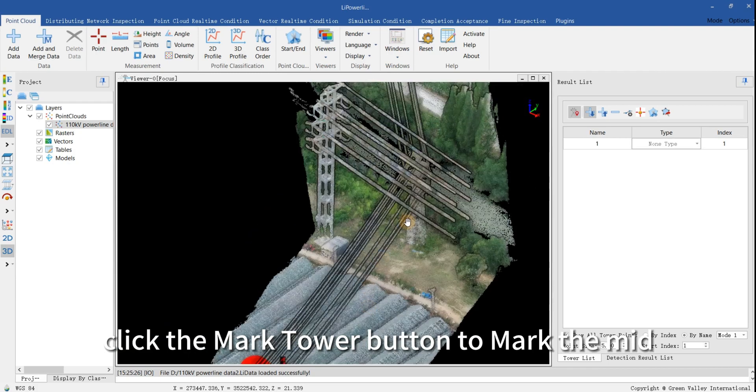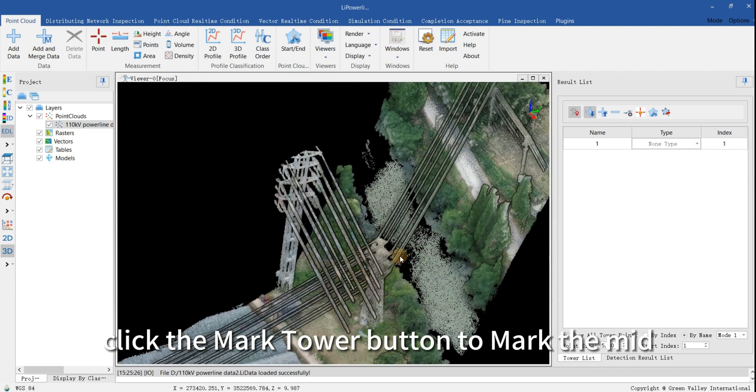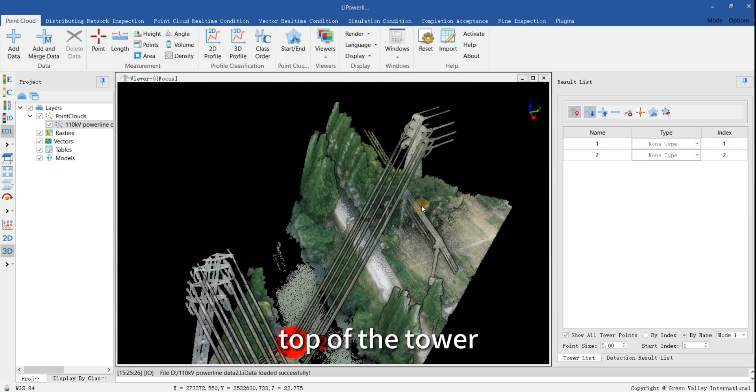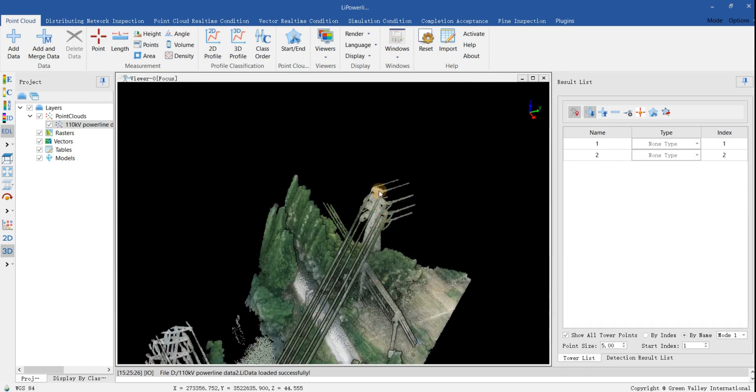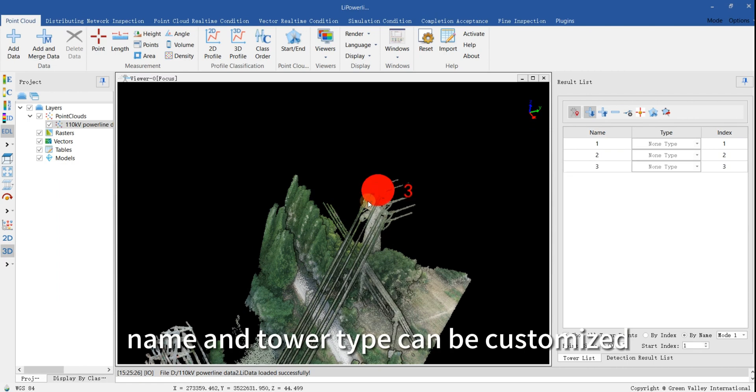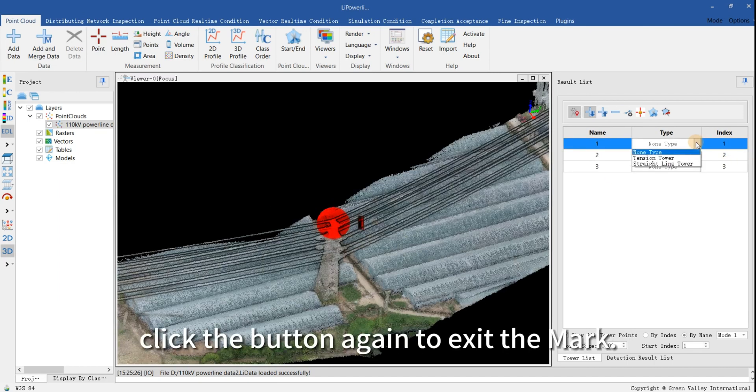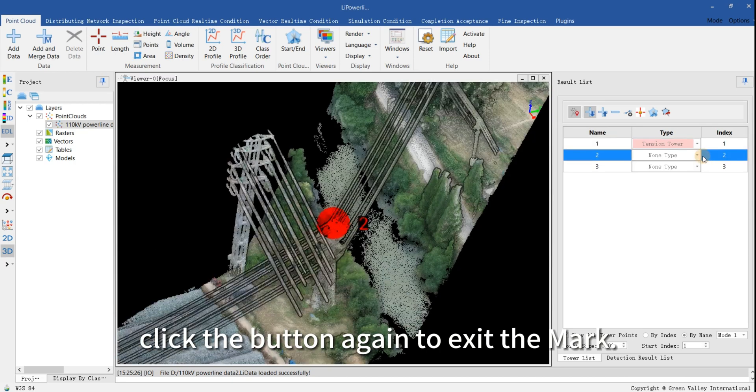Click the Mark Tower button to mark the mid-top of the tower. Name and tower type can be customized. Click the button again to exit the mark.